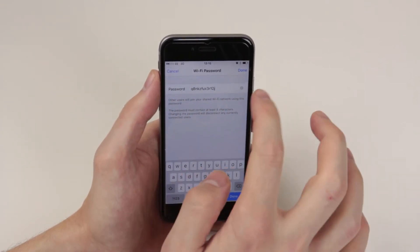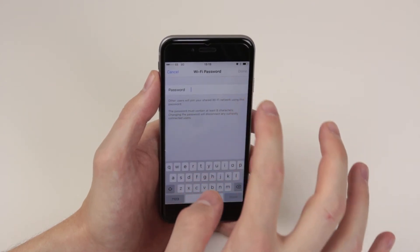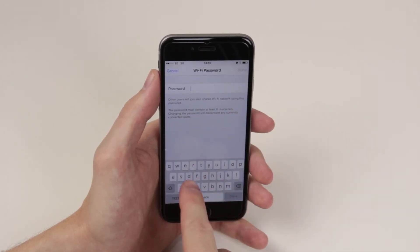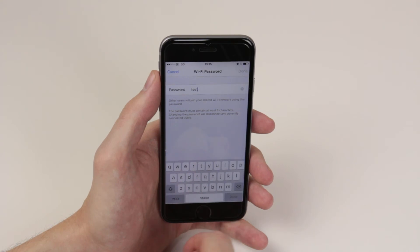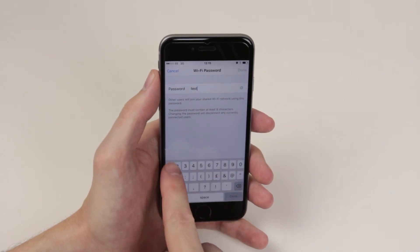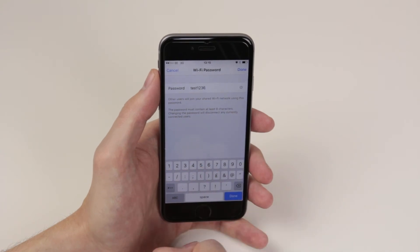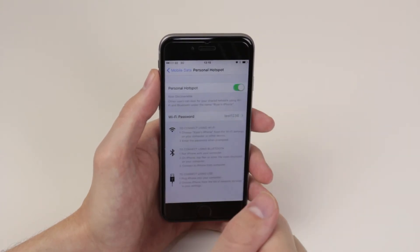If you wish to change this, simply click on the X, type the password of your choice as you can see here. When you are finished simply click done.